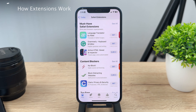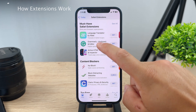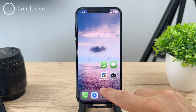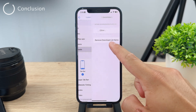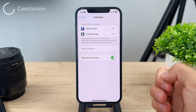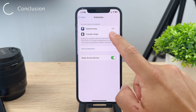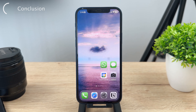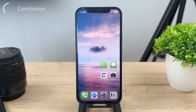So to recap: download an app which offers a Safari extension, then go to the Safari settings on your iPhone and enable it right there. If you found this video helpful, make sure to leave a thumbs up because it really does help the channel, and subscribe so you don't miss future videos. Thanks a lot for watching!